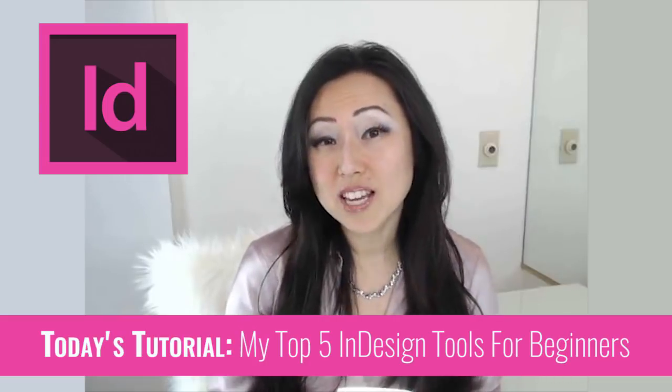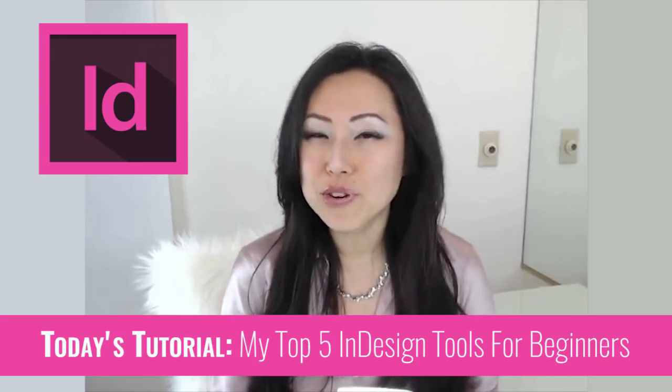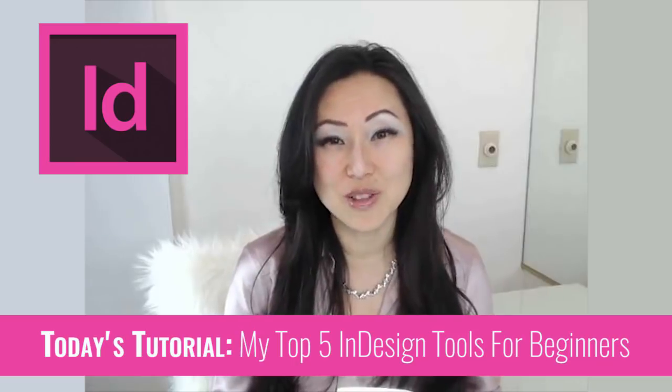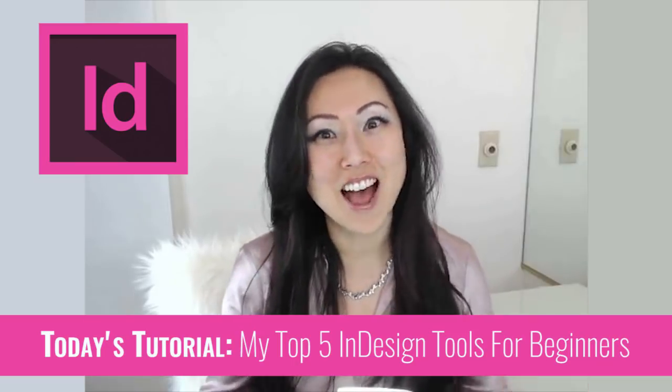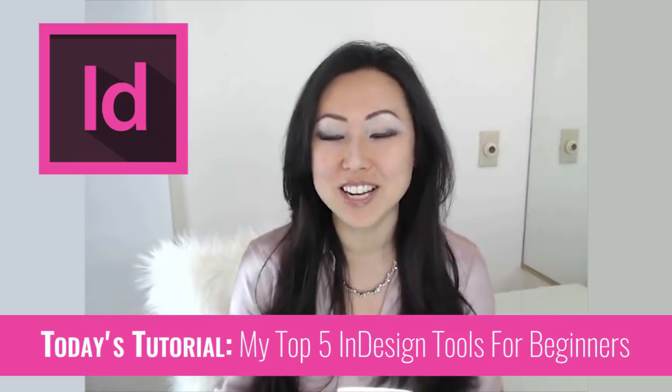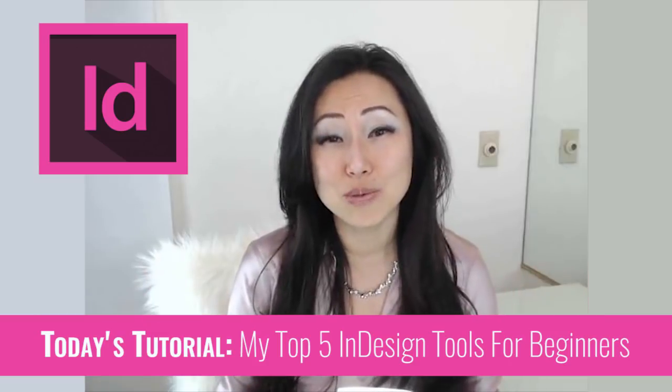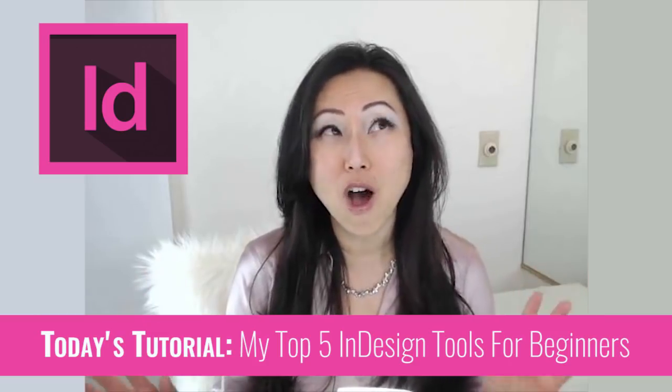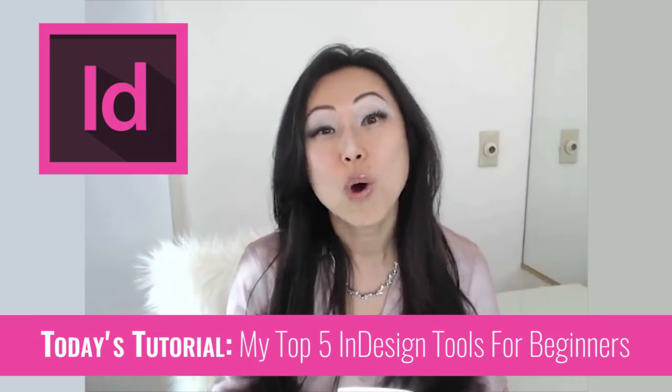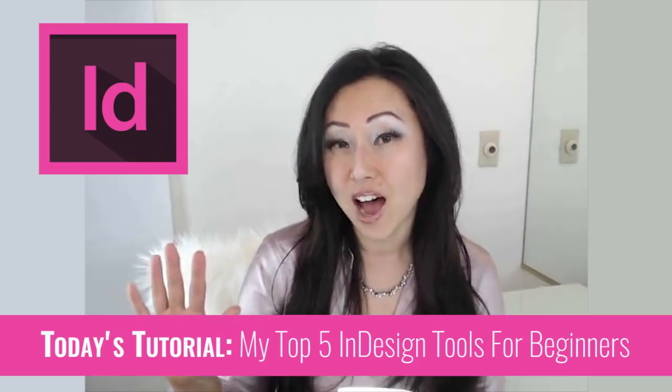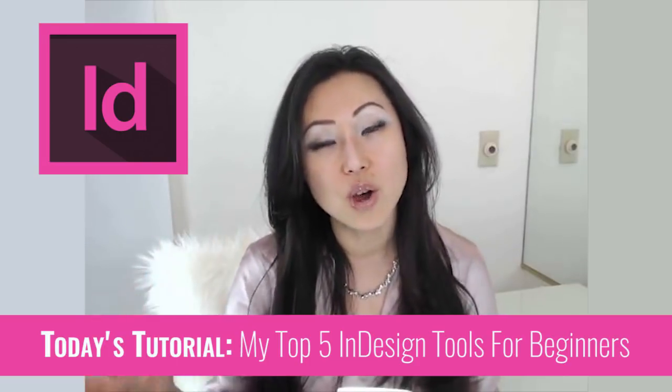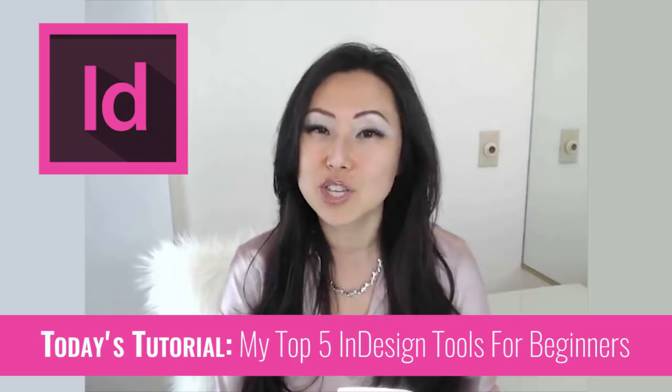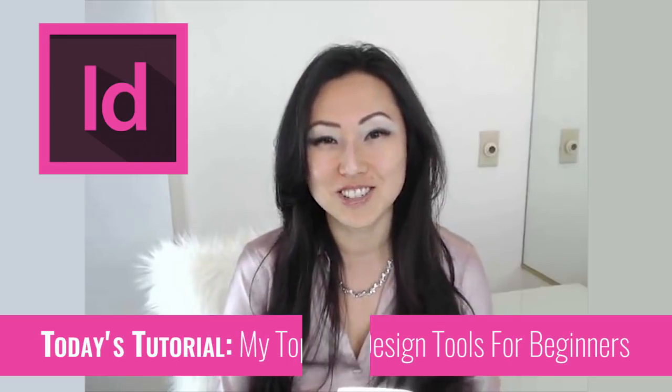Have you been wanting to use Adobe InDesign to create your own beautiful PDFs, digital downloads, freebies, lead magnets, content upgrades, workbooks, whatever it is, but you're just a little overwhelmed when you open it by all of the panels and the features? Today I'm going to show you my top five tools that I think you need to know to be up and running and producing your own beautiful digital downloads.